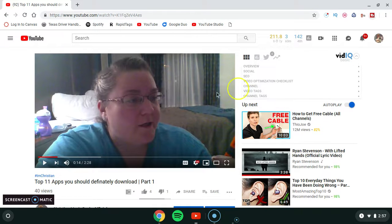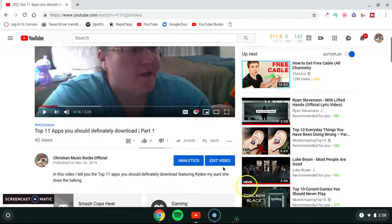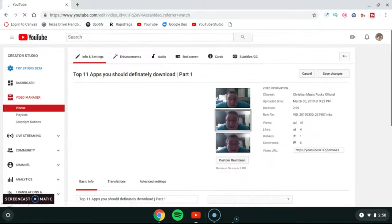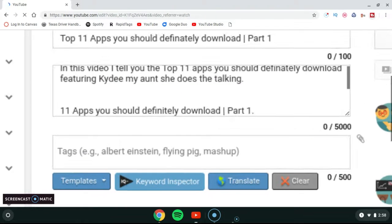Another way you can add tags is by clicking 'Edit Video' — either on the video watch page or on your channel page. And here is where you can add tags.